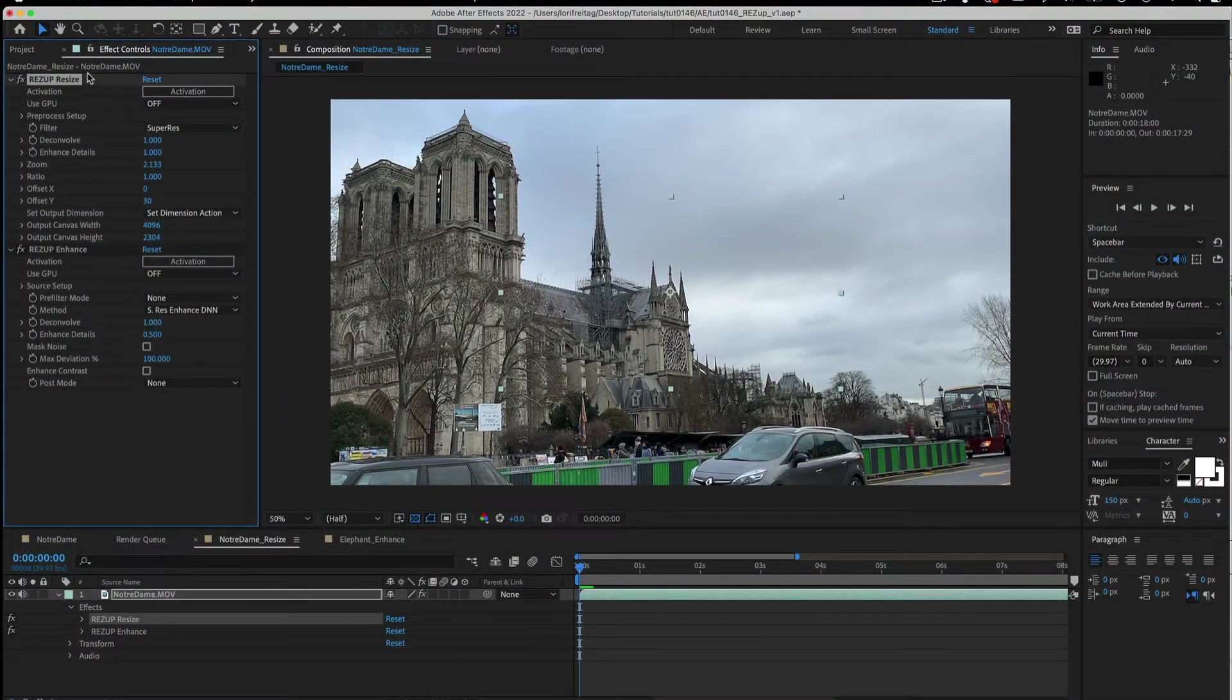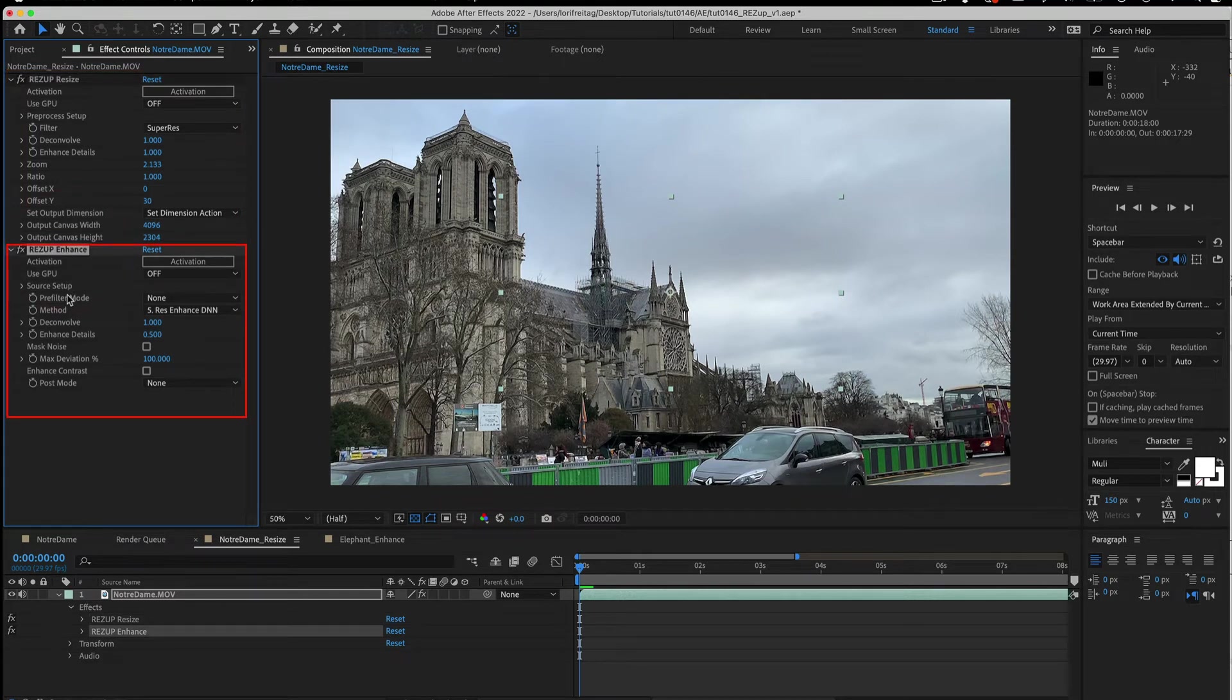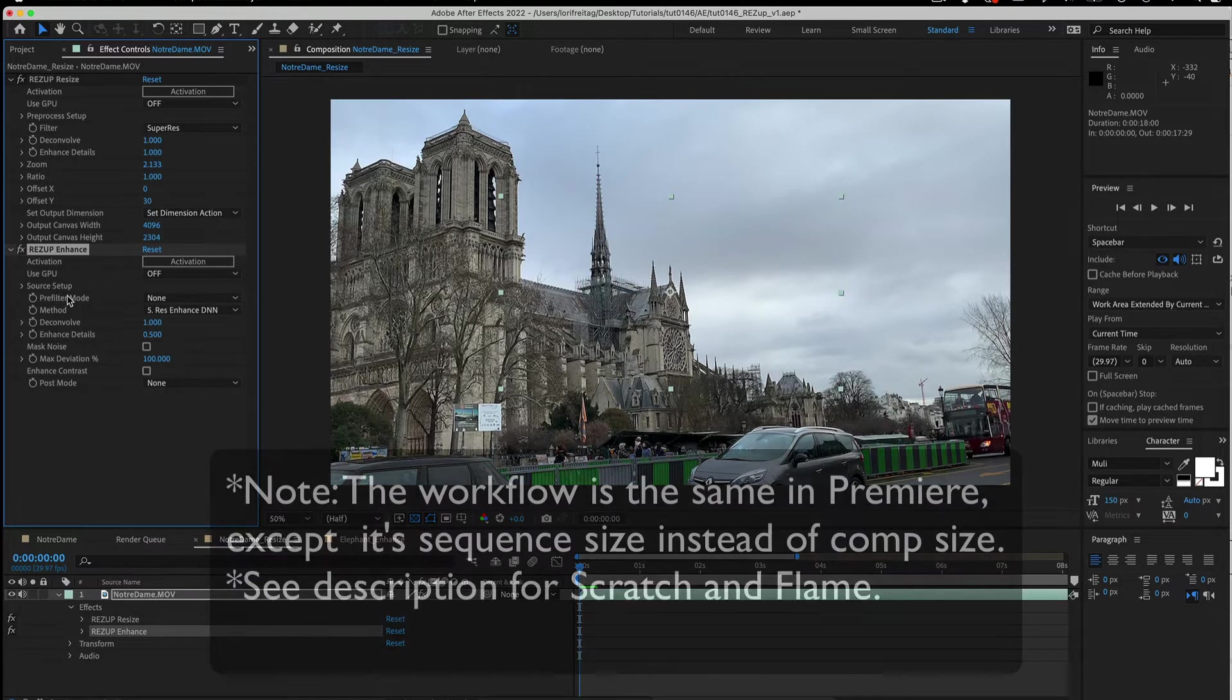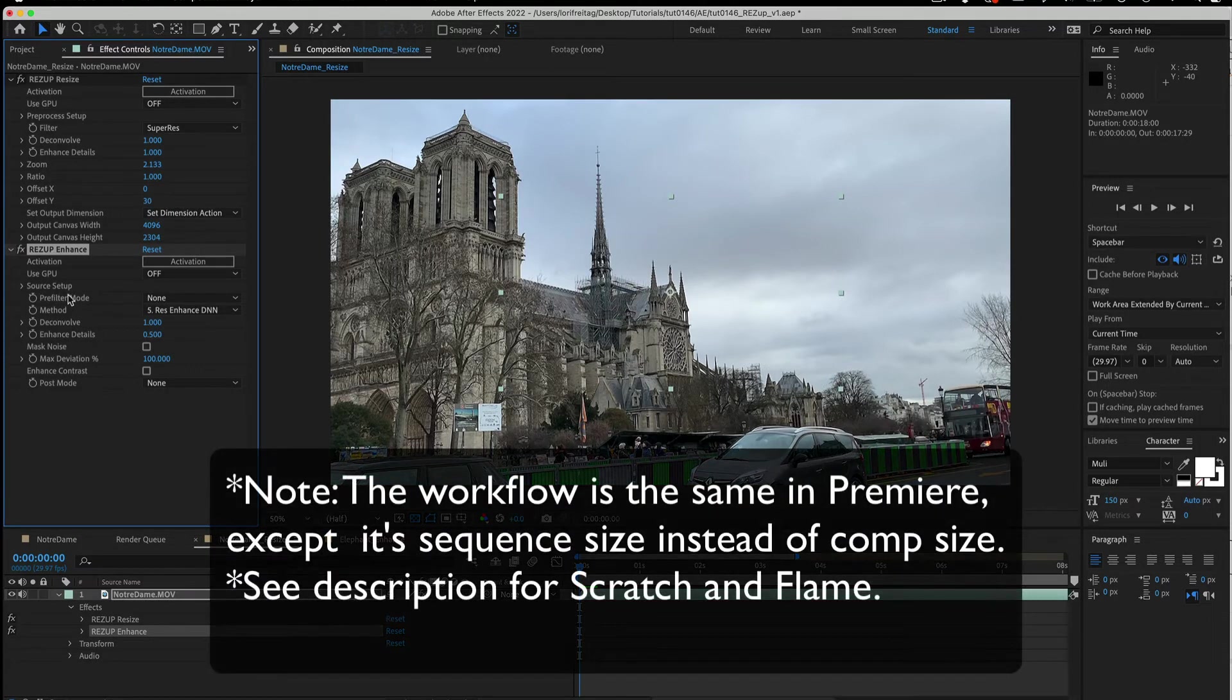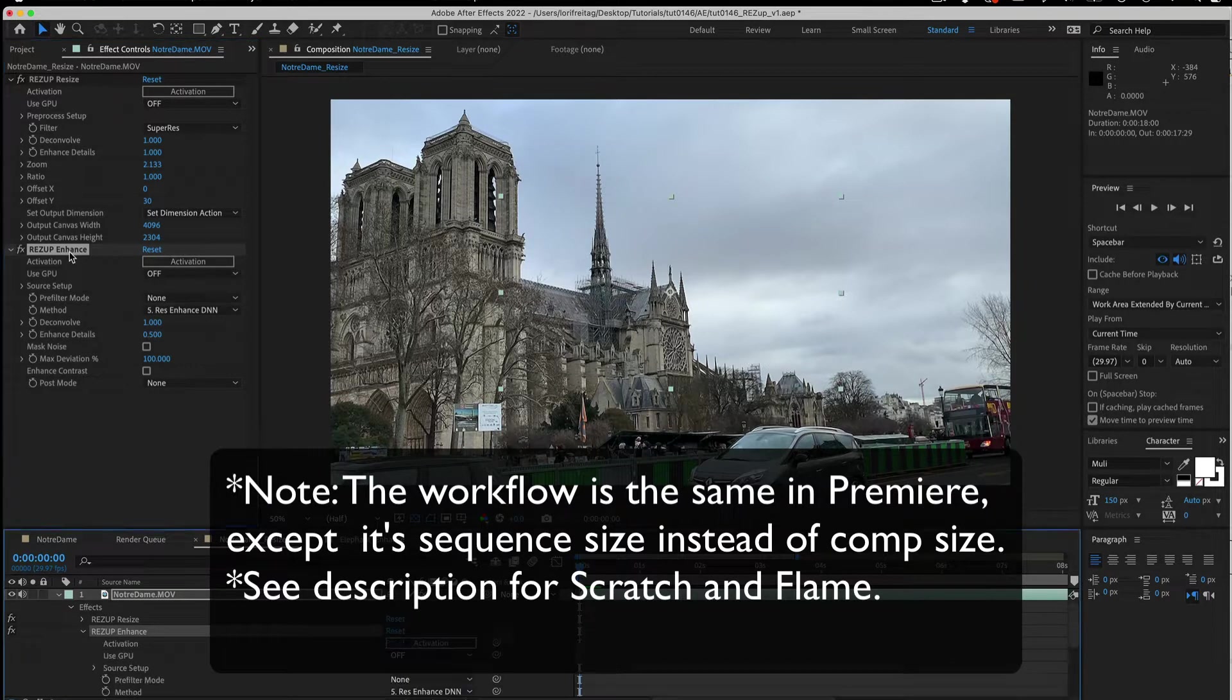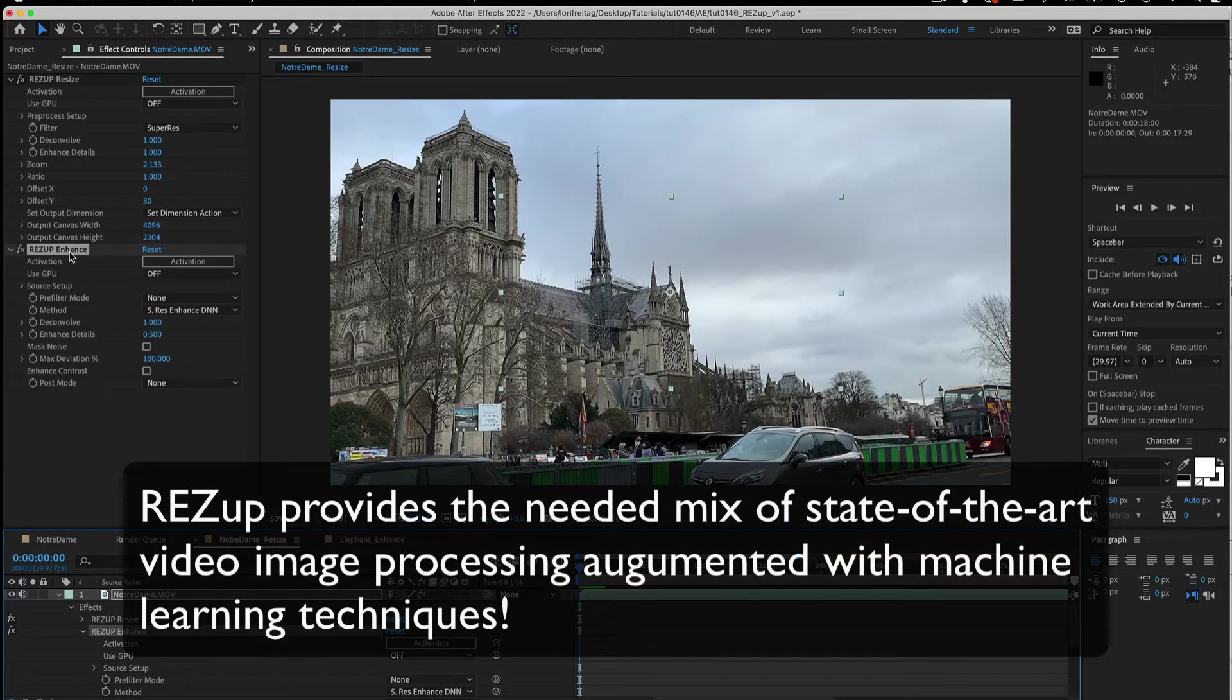In this tutorial we will see two of our plugins: ResUp Resize and Enhance. Let's start with a quick explanation of what ResUp is and what it can do for you. ResUp will enhance the quality of your video or increase the resolution of your image sequences without the loss of quality or introduction of temporal artifacts.